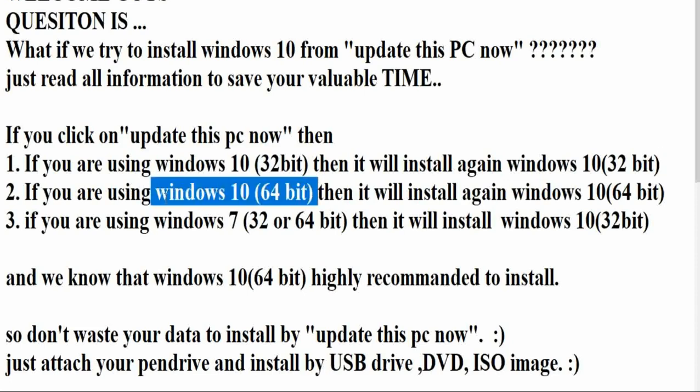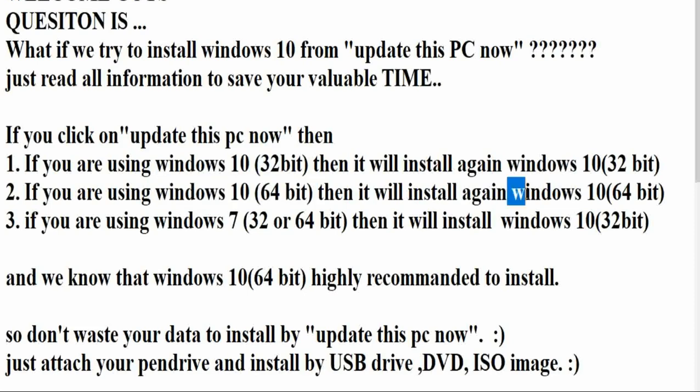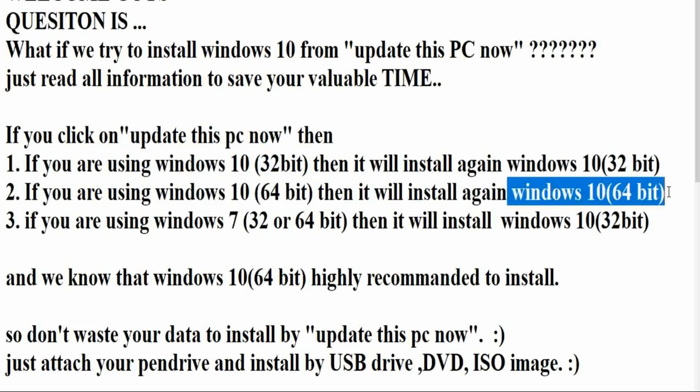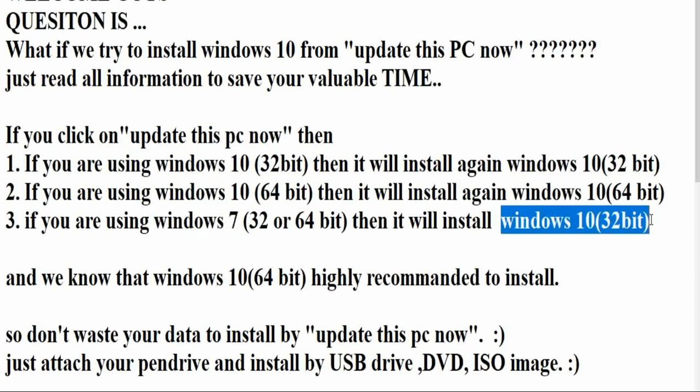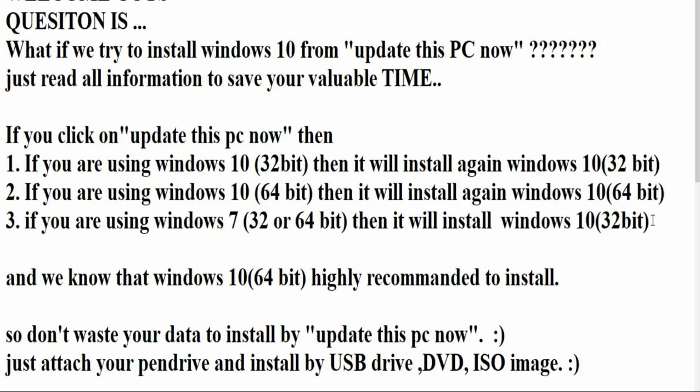As well as Windows 10 64-bit, if you are using Windows 10 64-bit, then it will again install Windows 10 64-bit. And third is Windows 7. If you are a user of Windows 7, then it will install Windows 10 32-bit.